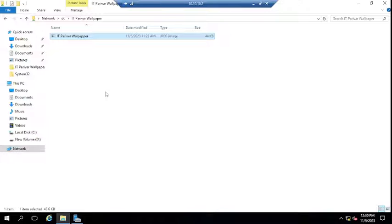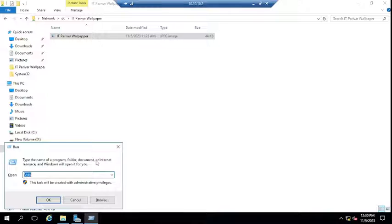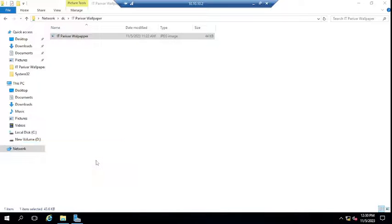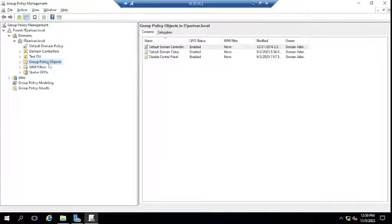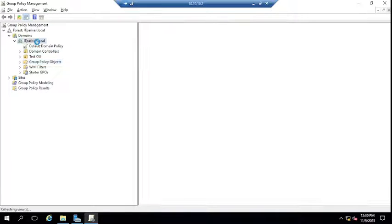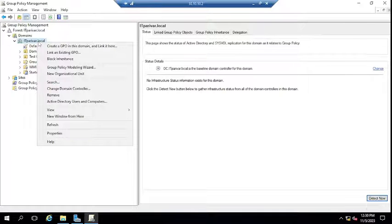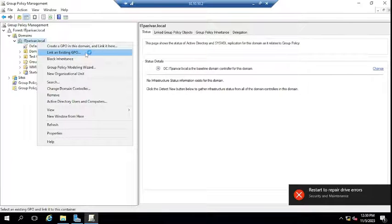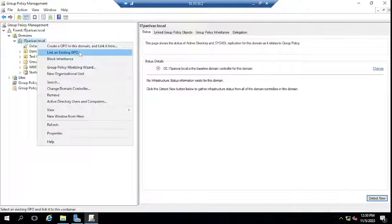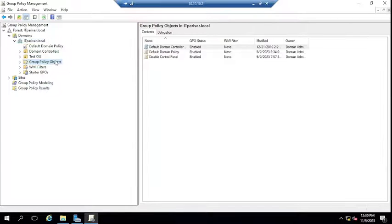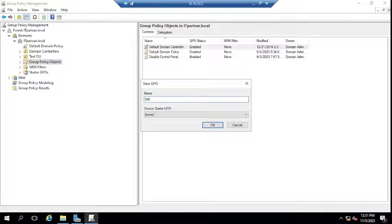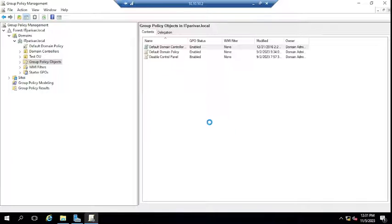Now open the Group Policy Management Console by typing gpmc.msc, or go to Server Manager, then Tools, and click Group Policy Management Console. Here I'm going to create a new Group Policy Object. You can create a GPO by right-clicking on the domain name and selecting 'Create a GPO in this domain and Link it here.' I'll name it 'Common Wallpaper GPO' and click OK.